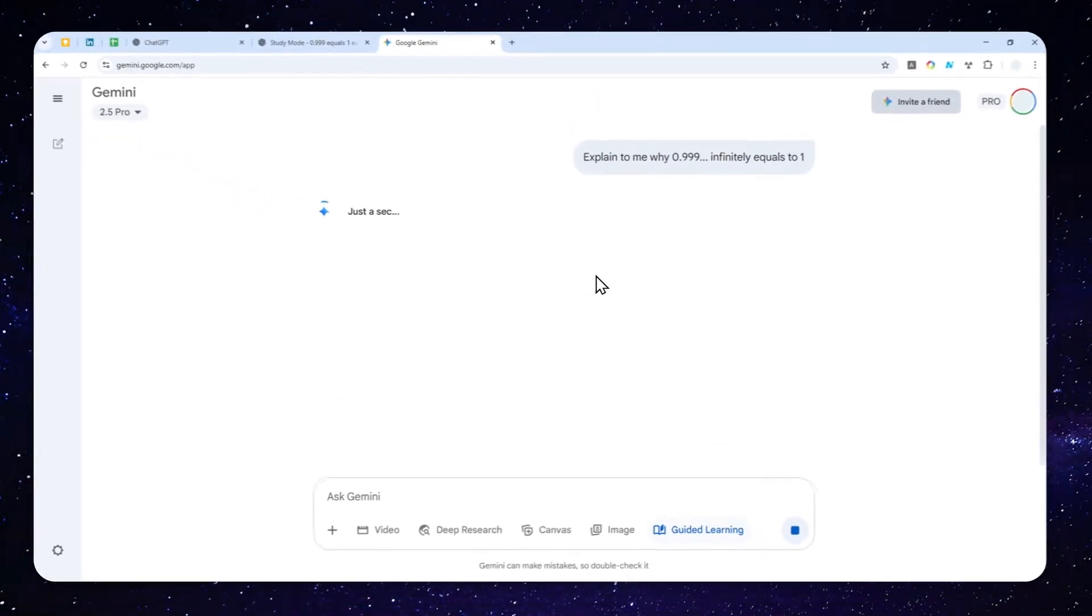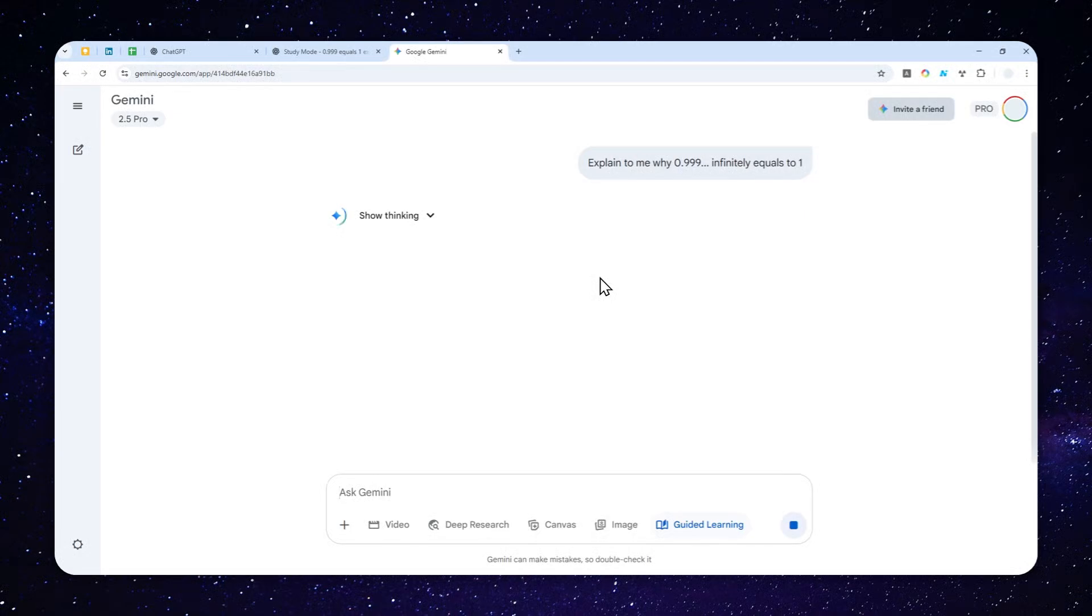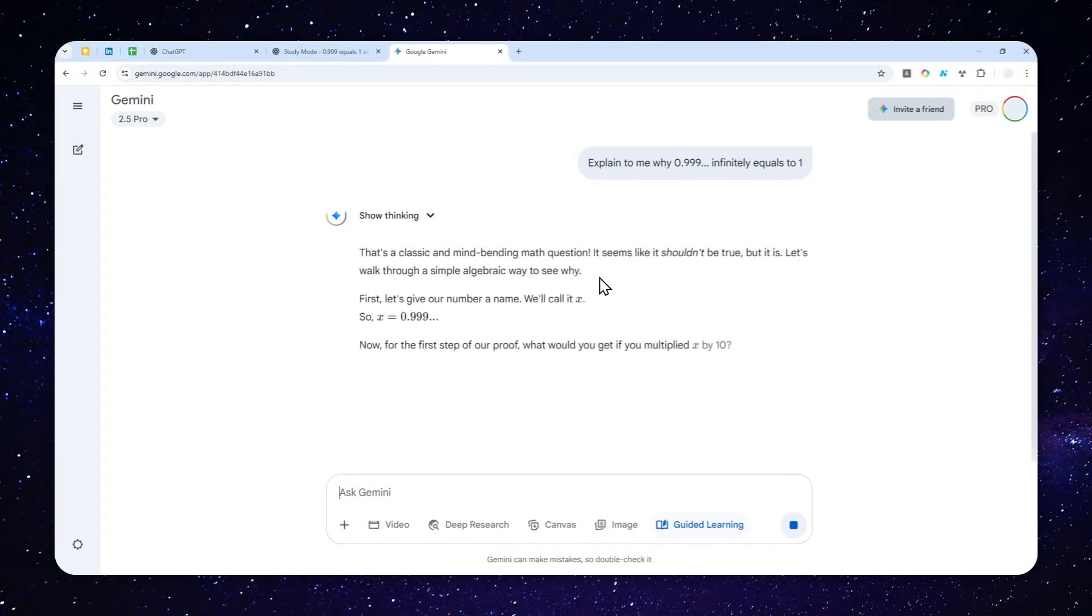And as usual, it is a reasoning mode, so it's going to take quite a while to actually see the answer. But usually, the quality is going to be much, much better than the regular AI mode. All right, so that's a classic and mind-bending math question.